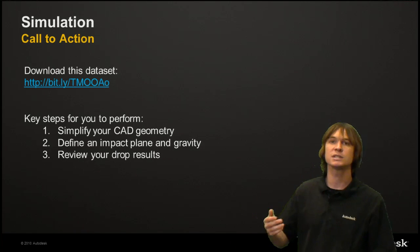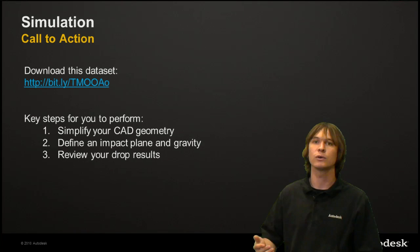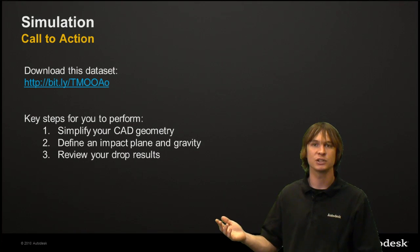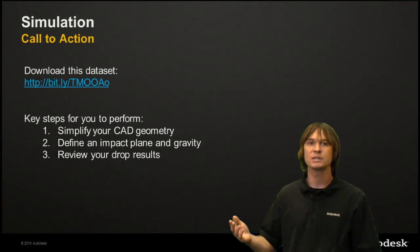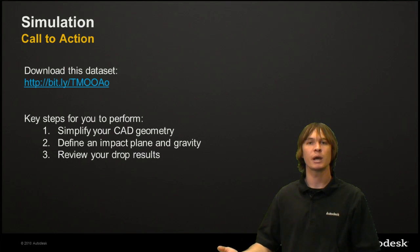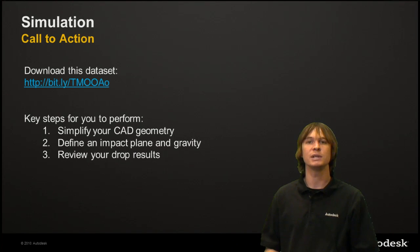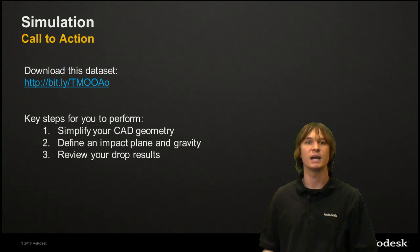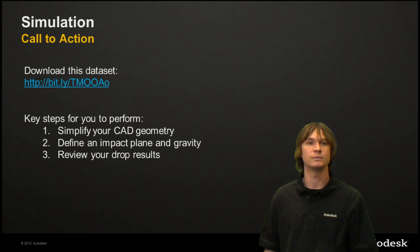And then review your results and make sure that they make sense. If the stress seems too high or if it's displacing too much, maybe something went wrong with the analysis. If you follow these simple steps, you're going to be able to easily analyze any of your drop tests just as well.